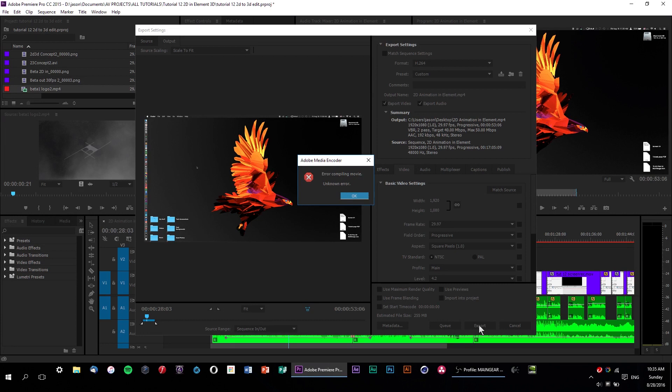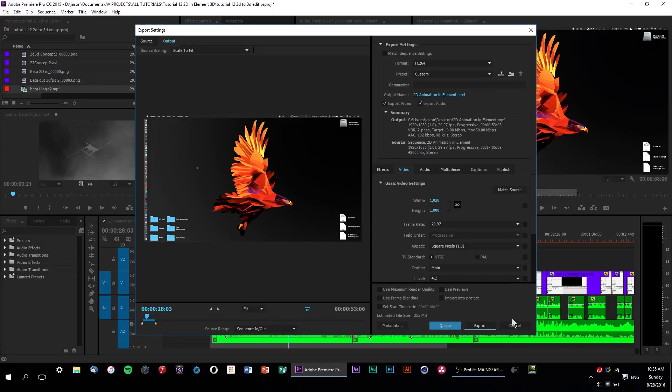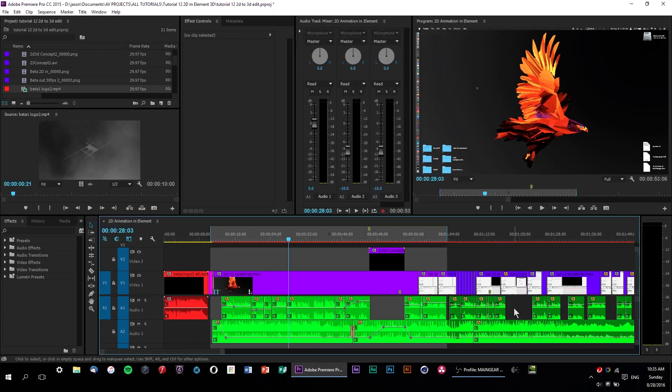Anyway. So yeah, we've just got this error and we have no idea how to fix it. Or do we? Let's hit cancel to go back to our edit line and think about this for a second.